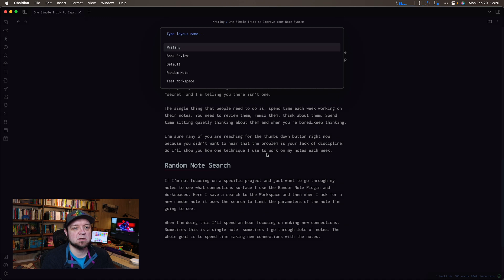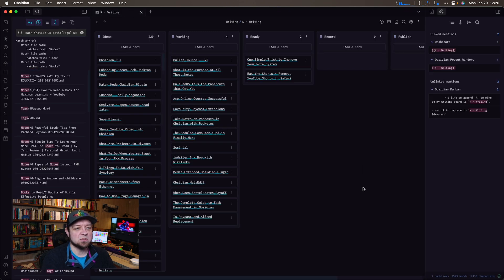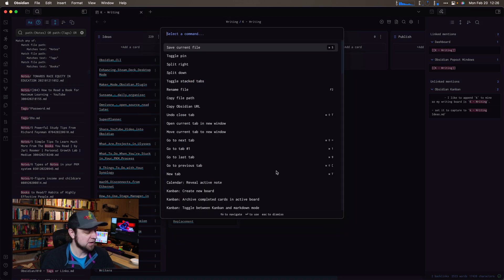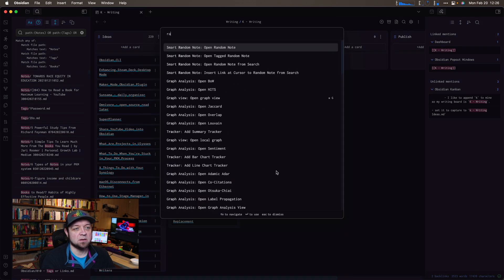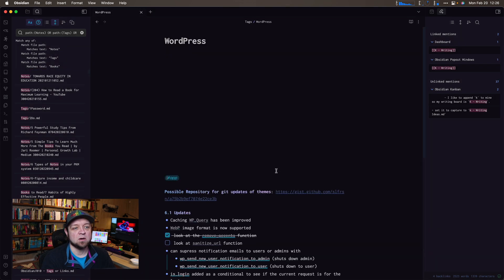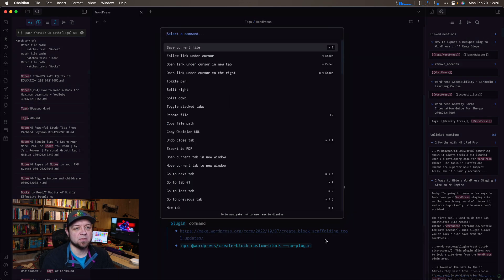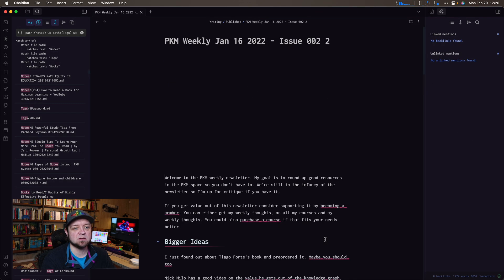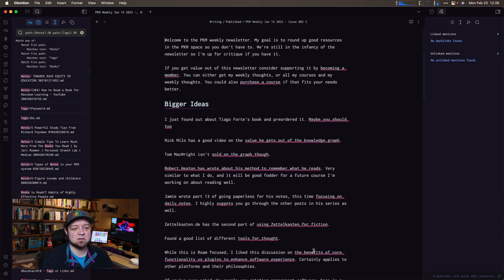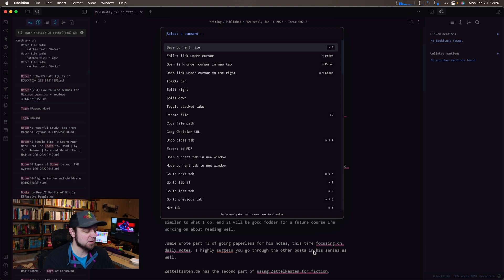Hit Command P and type workspace, load the workspace, load random note. It's set up like this by default. I type random note and open a random note. It's going to open a random note — not necessarily one I want. So I just skip to the next random note. This one is a weekly note, so I actually need to add some more exclusions because I don't really want this one.